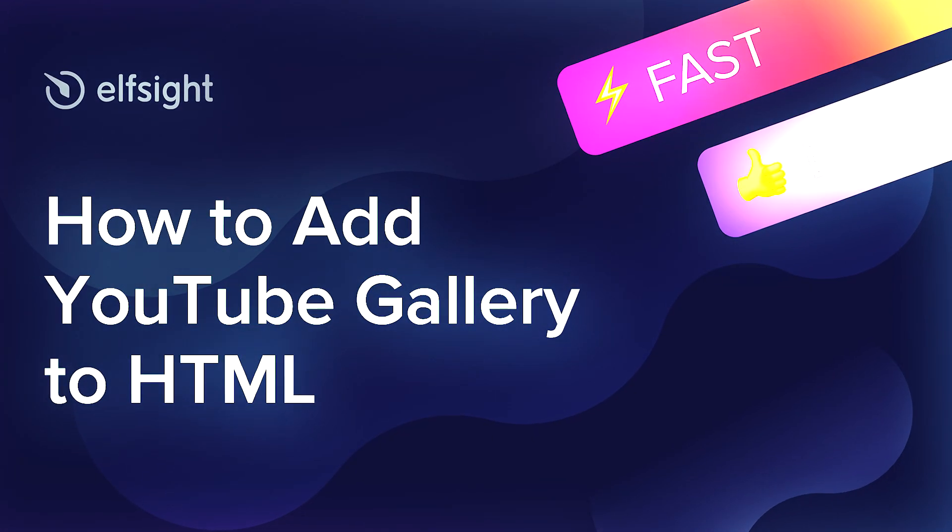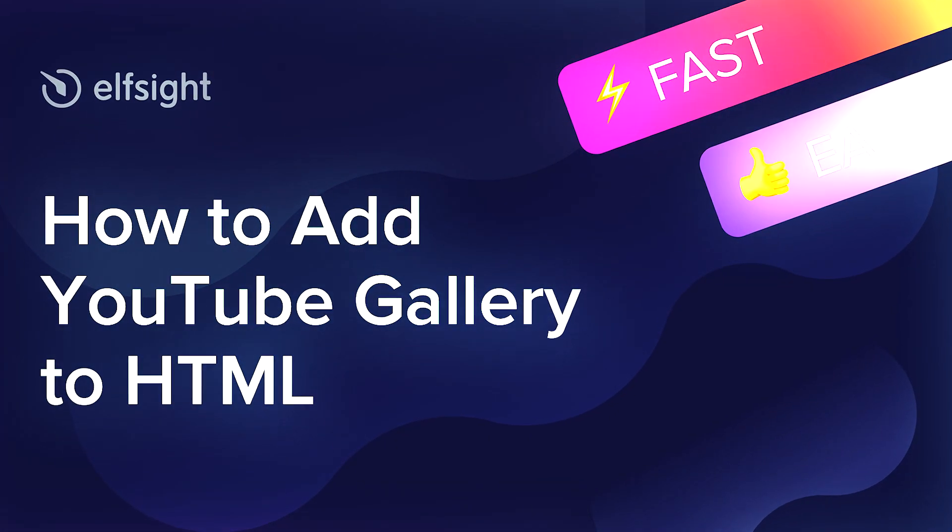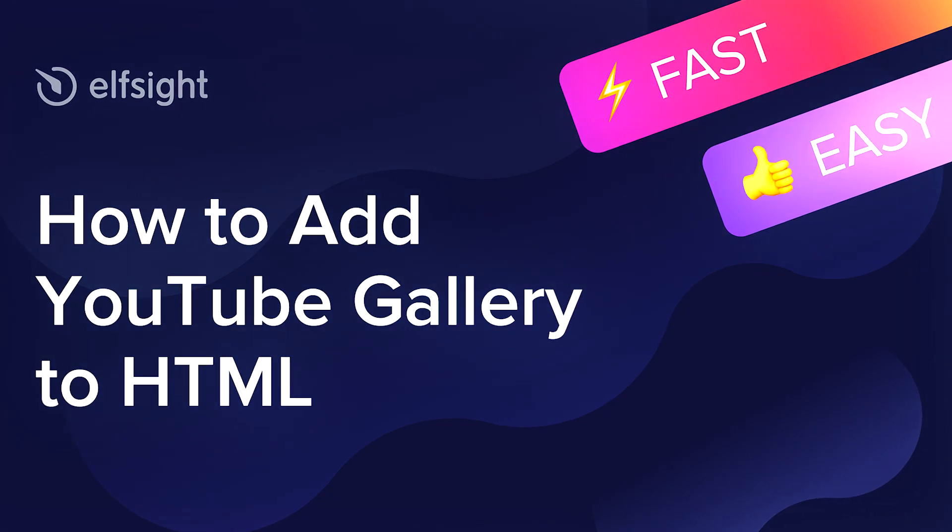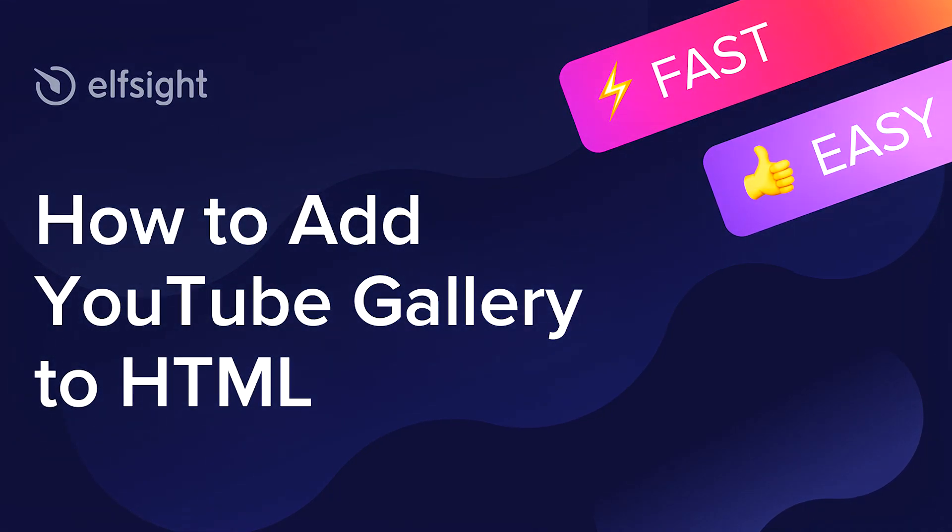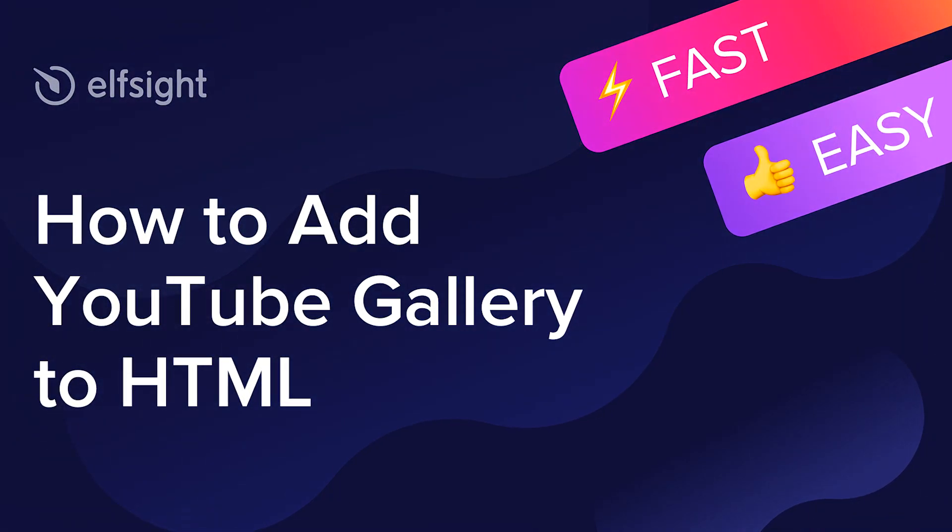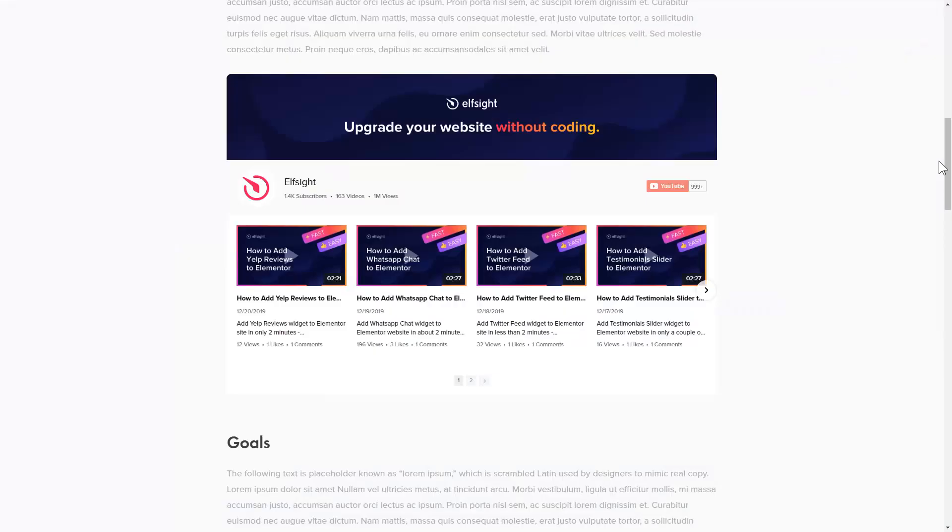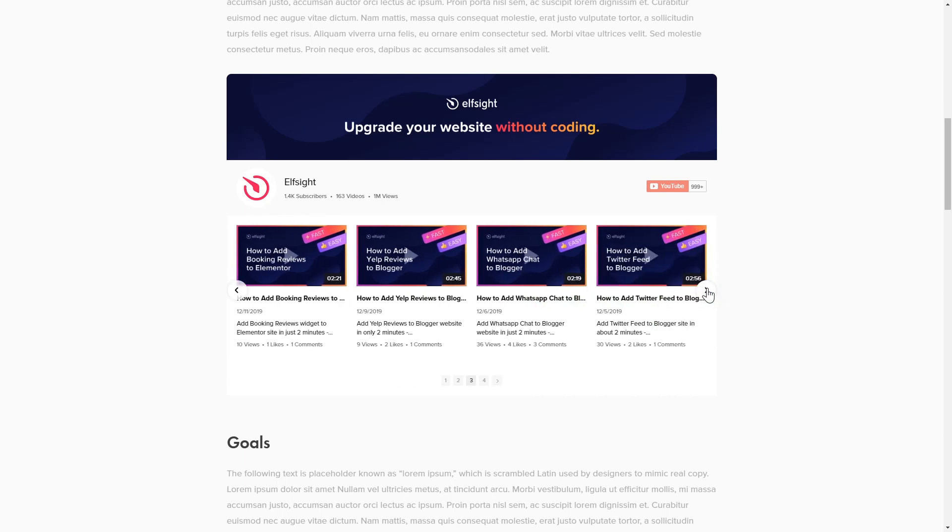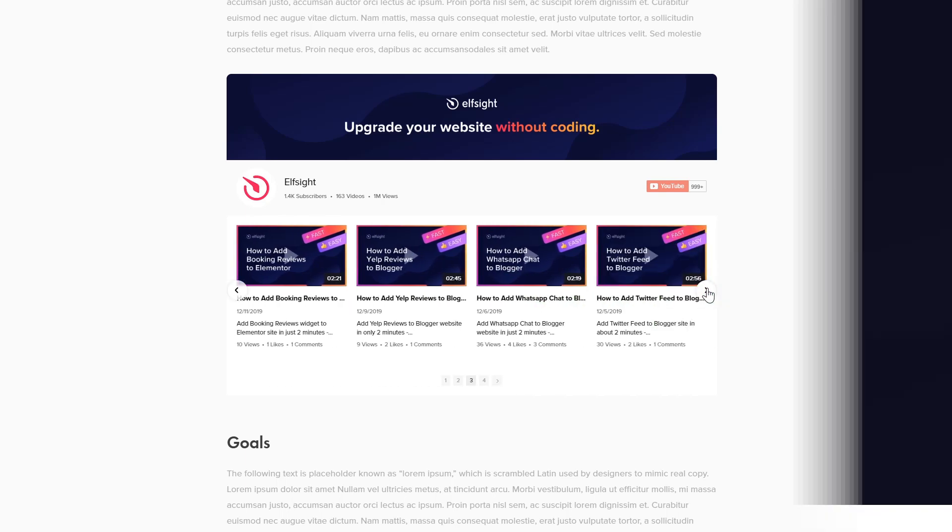Hey everyone, this is Victoria from Elfsight. In this guide, I'm going to show you how to add YouTube gallery to your website. It will only take two minutes and you don't need any specific skills to do it.